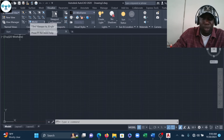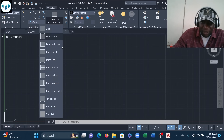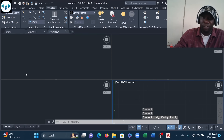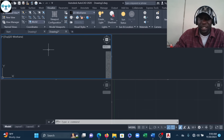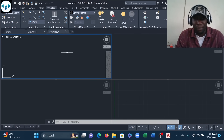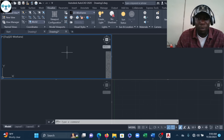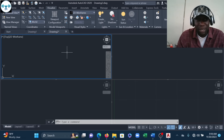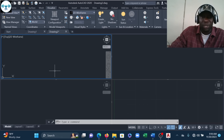I'll go to Visualize and look for Viewport Configuration. By default it's a single viewport, so I'll expand it and select Four Viewports. Now my screen is divided into four. These are not different drawing environments — it's the same environment; whatever action I take in one viewport is also shown in the other three.